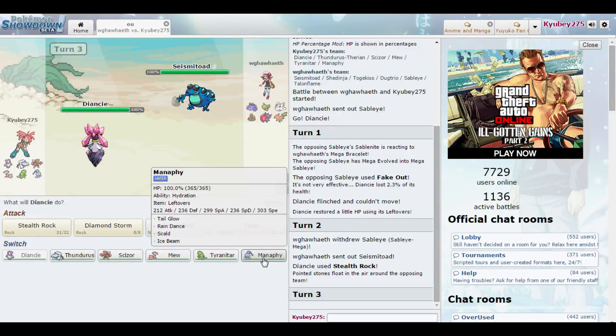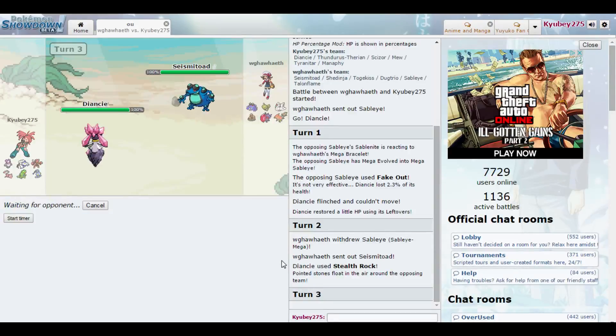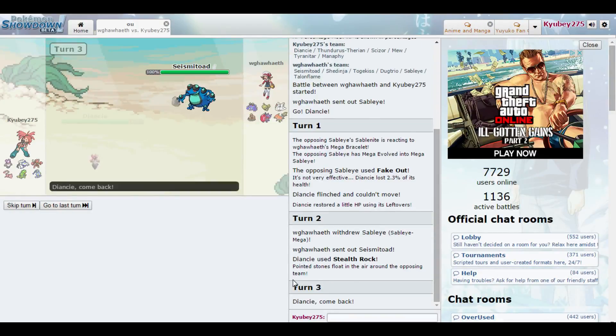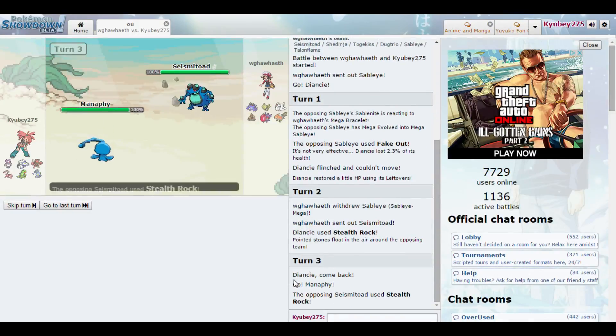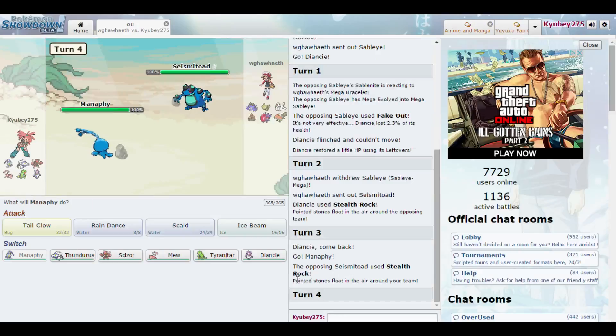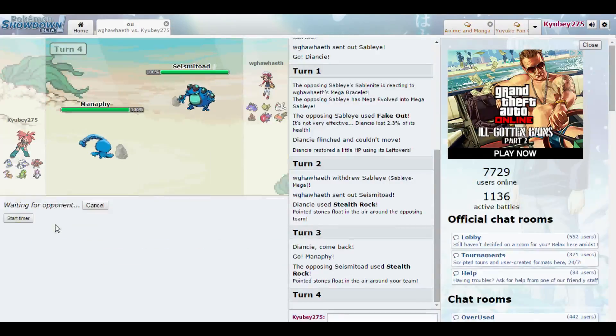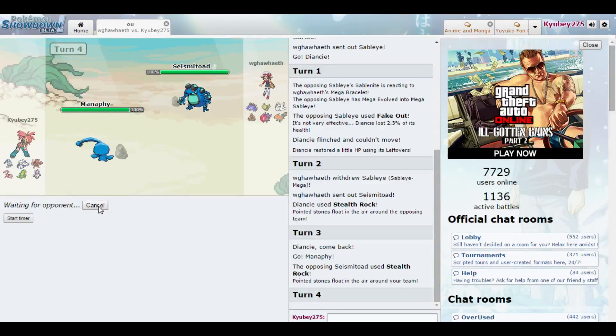I knew I should have kept the energy ball on Manaphy. Manaphy can actually handle a lot of his team pretty well. Scissortail's the only kind of issue. Even then, Manaphy can get bulky very, very fast. Not bulky, but it can become a very heavy hitter.